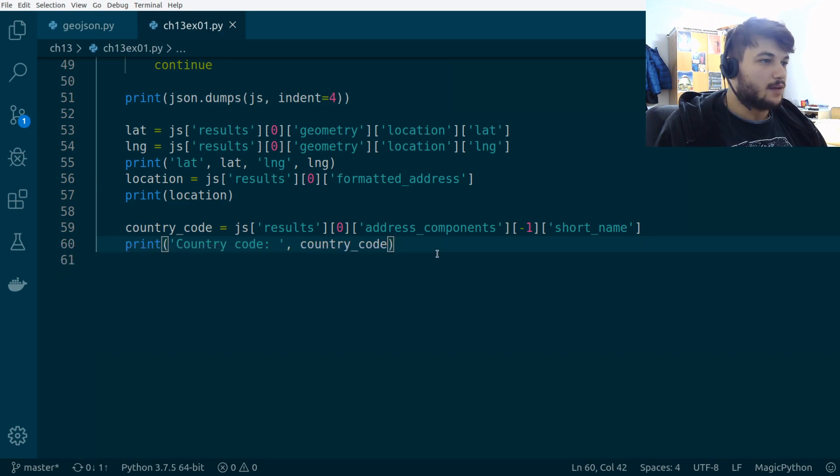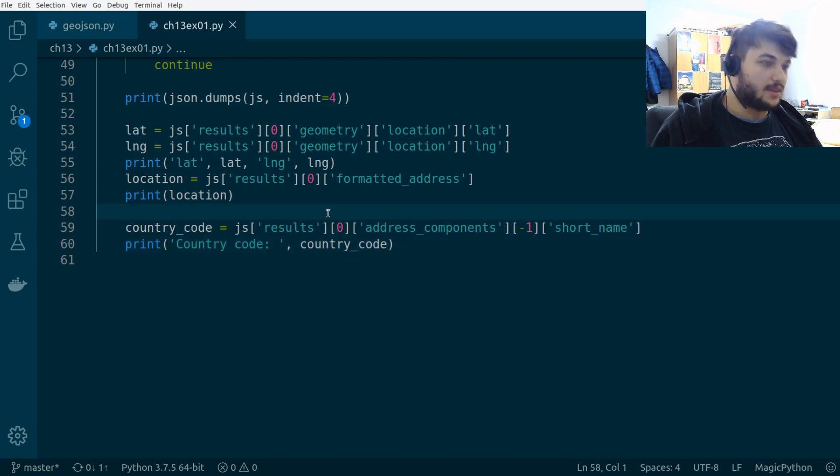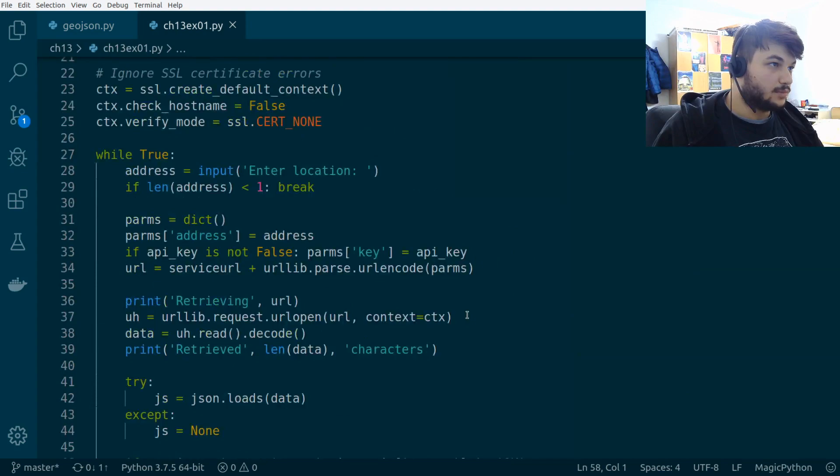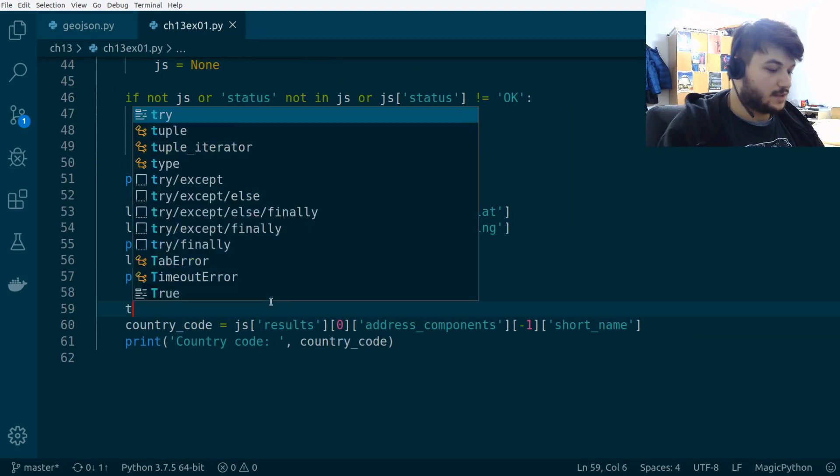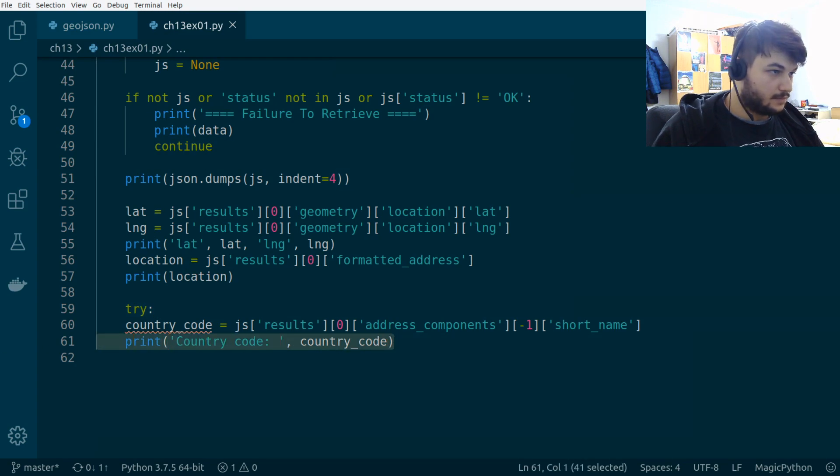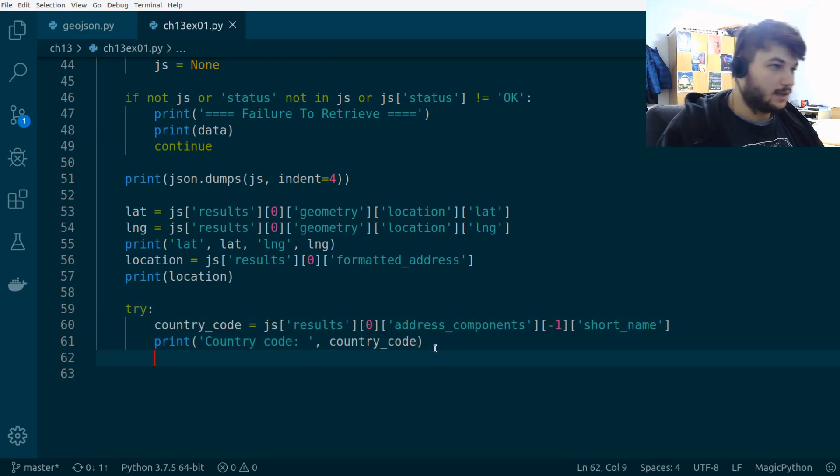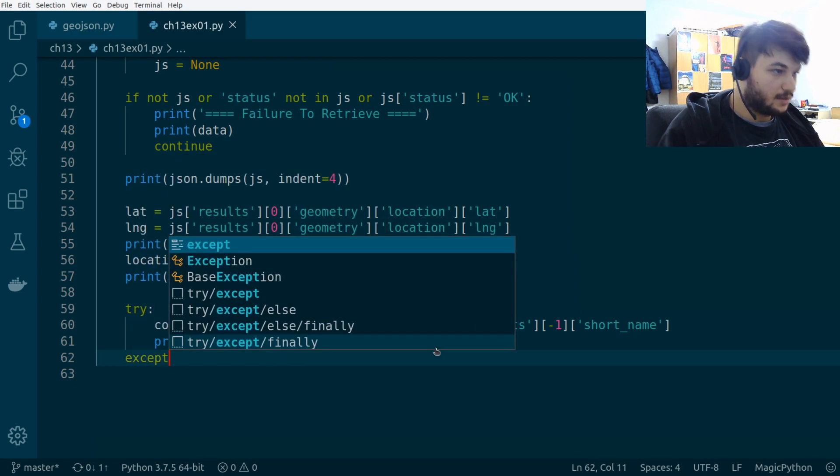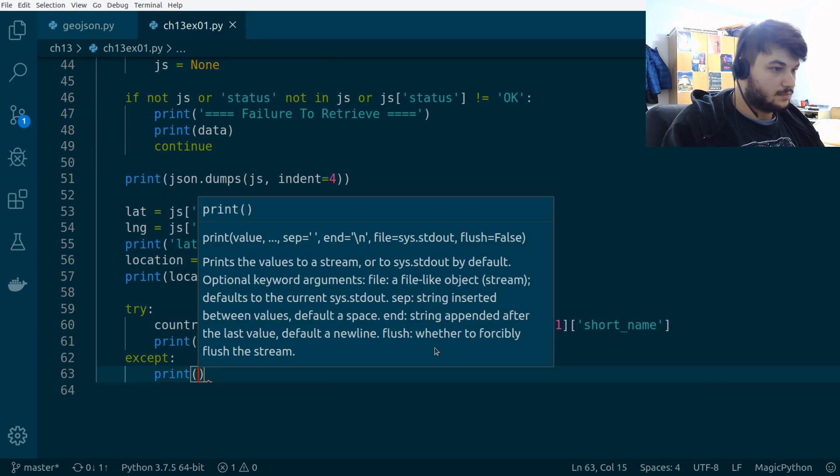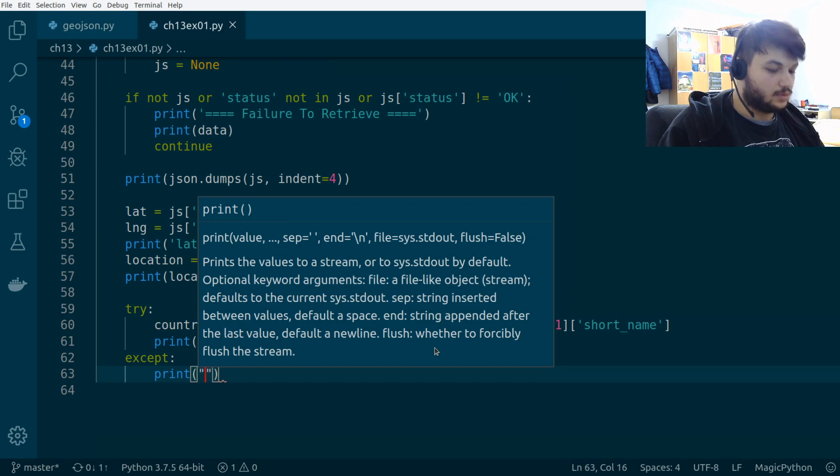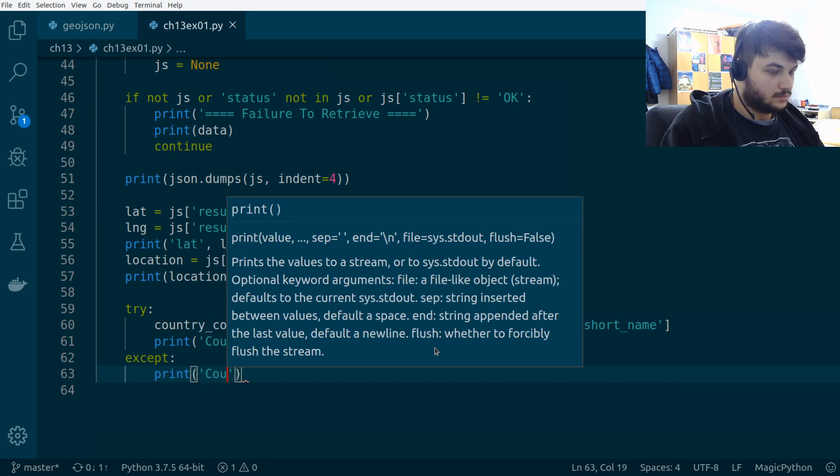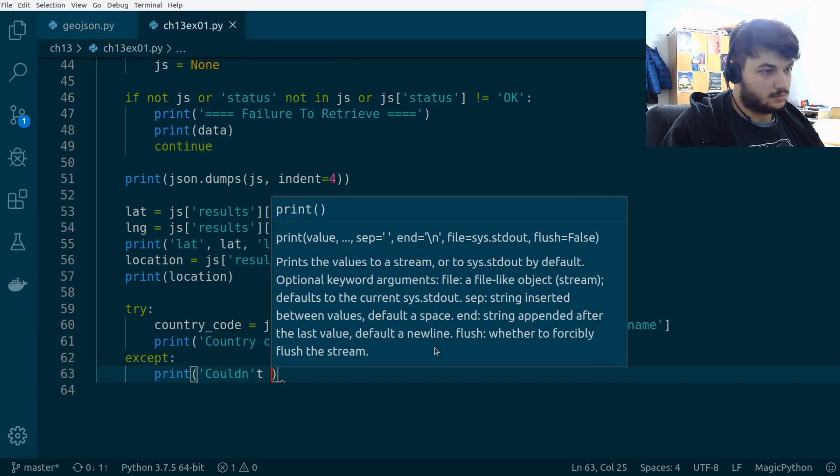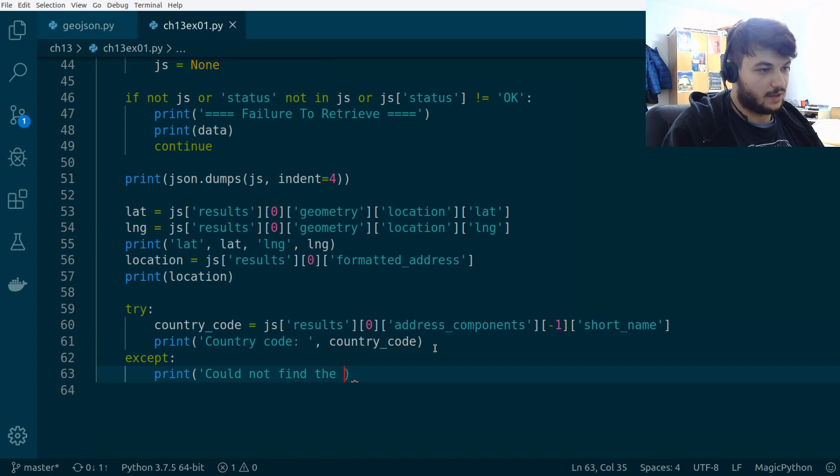Now, we want to add a try except for cases where there is no country code. Okay. So, I'm going to put this inside a try. And an except here. I'm going to say print couldn't find the country code.